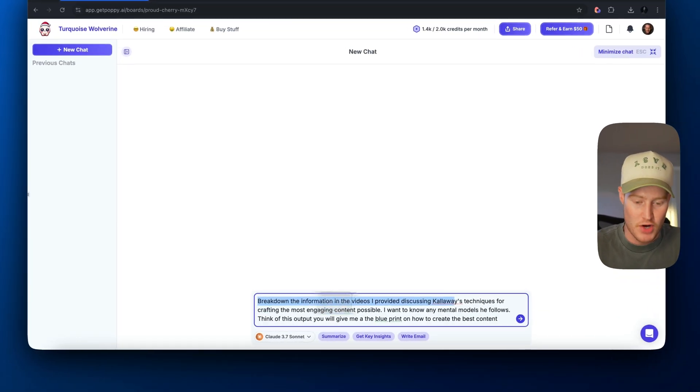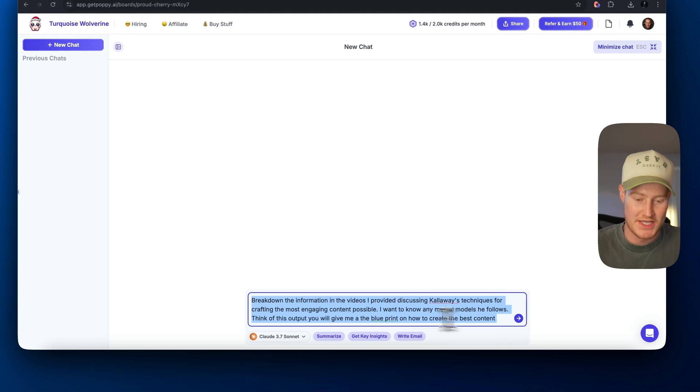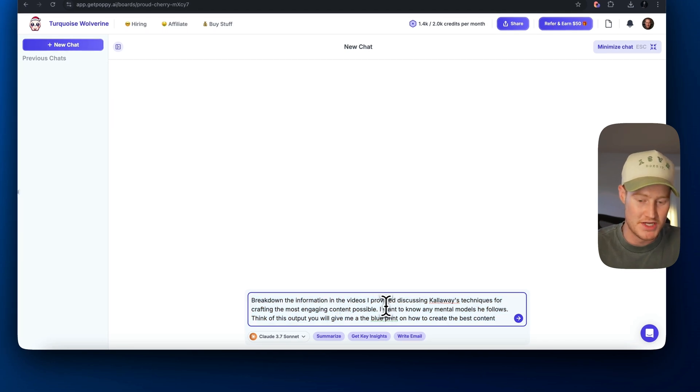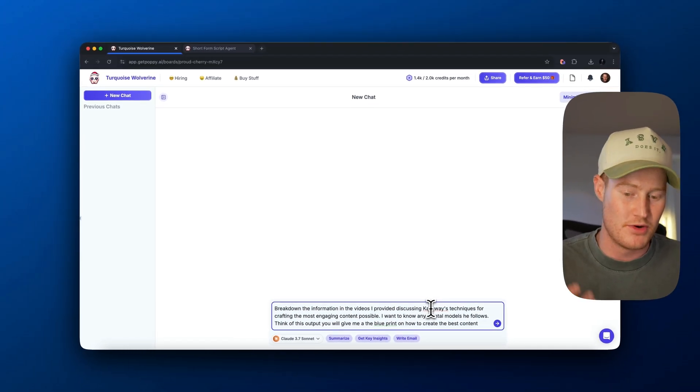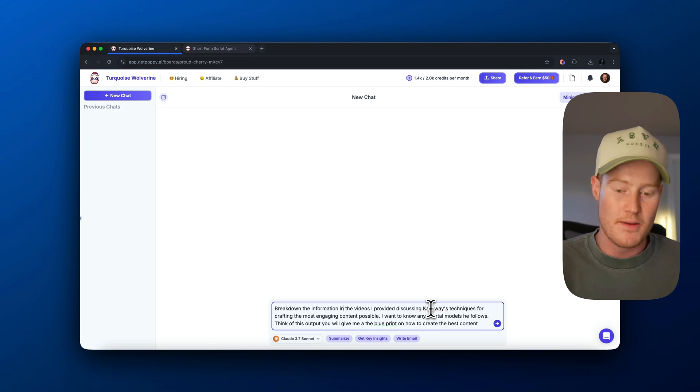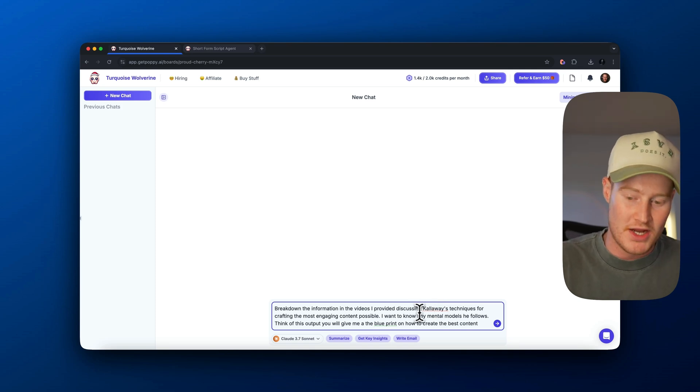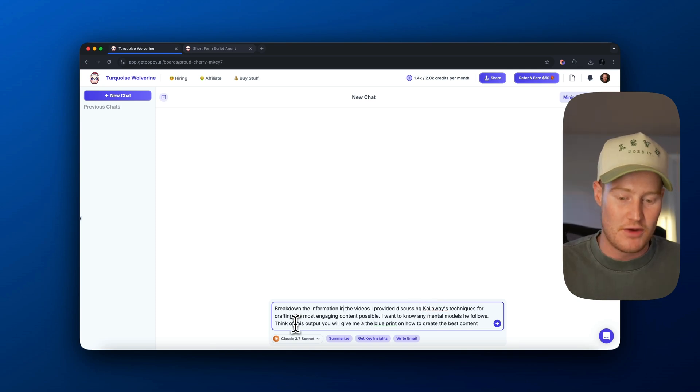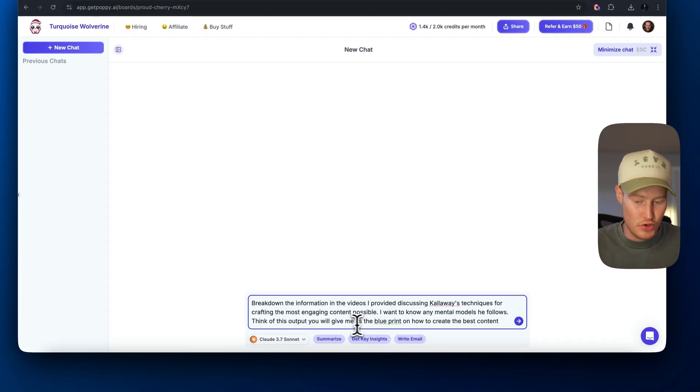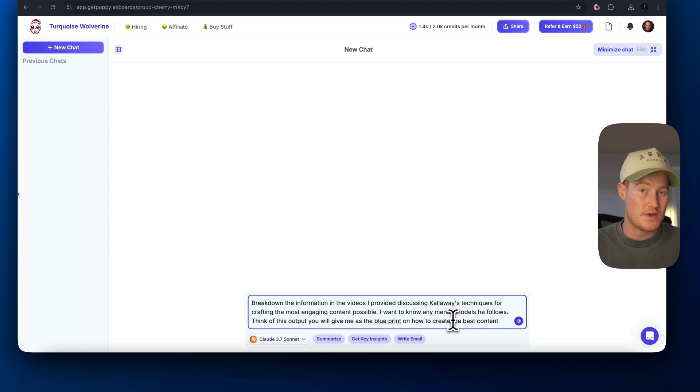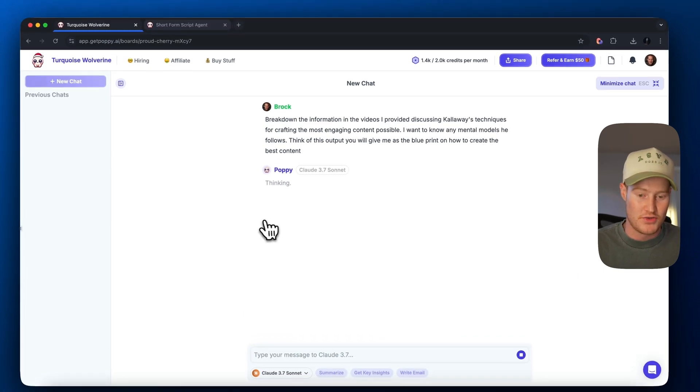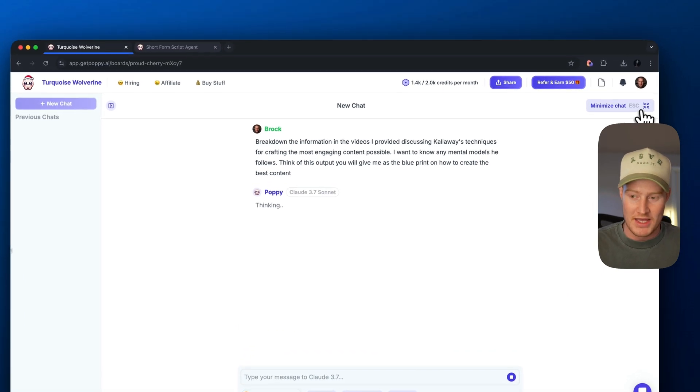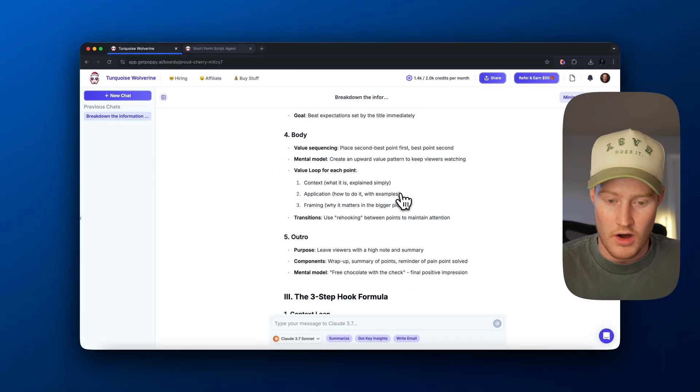So I'm basically prompting Claude 3.7 and saying, break down the information in these videos I provided discussing Calloway's techniques for crafting the most engaging content possible. I want to know any mental models he follows. Think of this output you will give me as the blueprint on how to create the best content. Let's go ahead and give that to Claude 3.7 and see what it gives us.